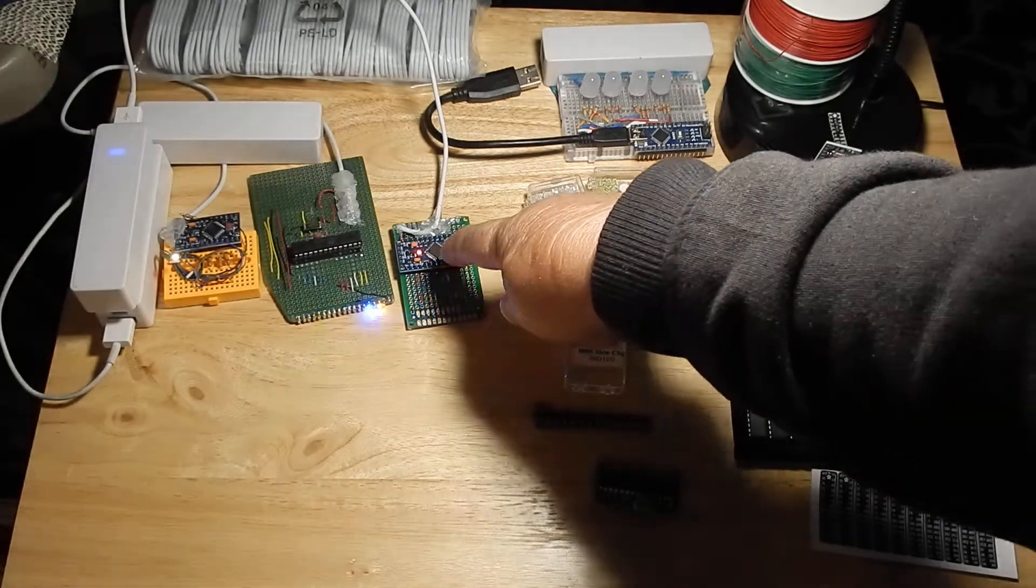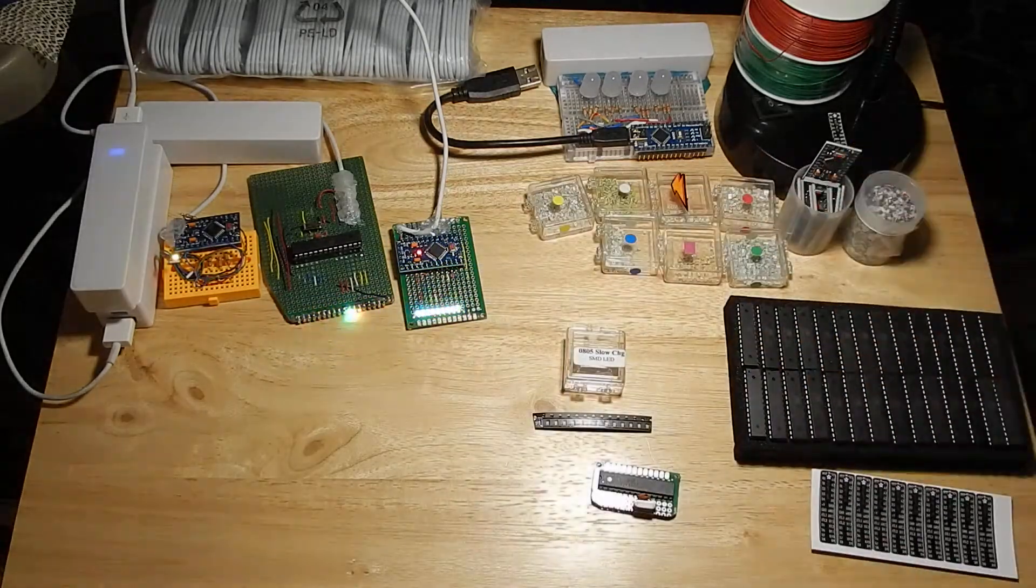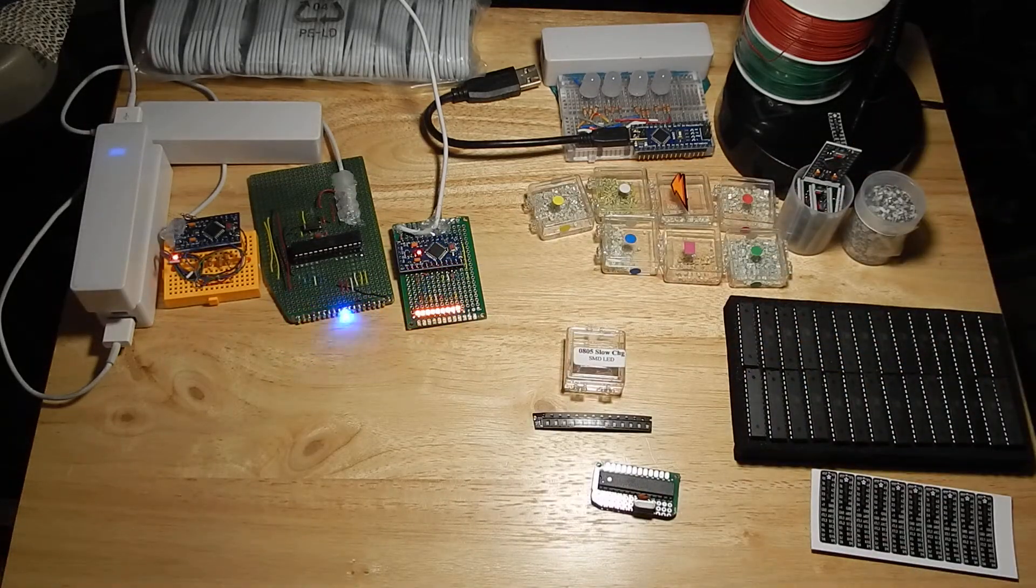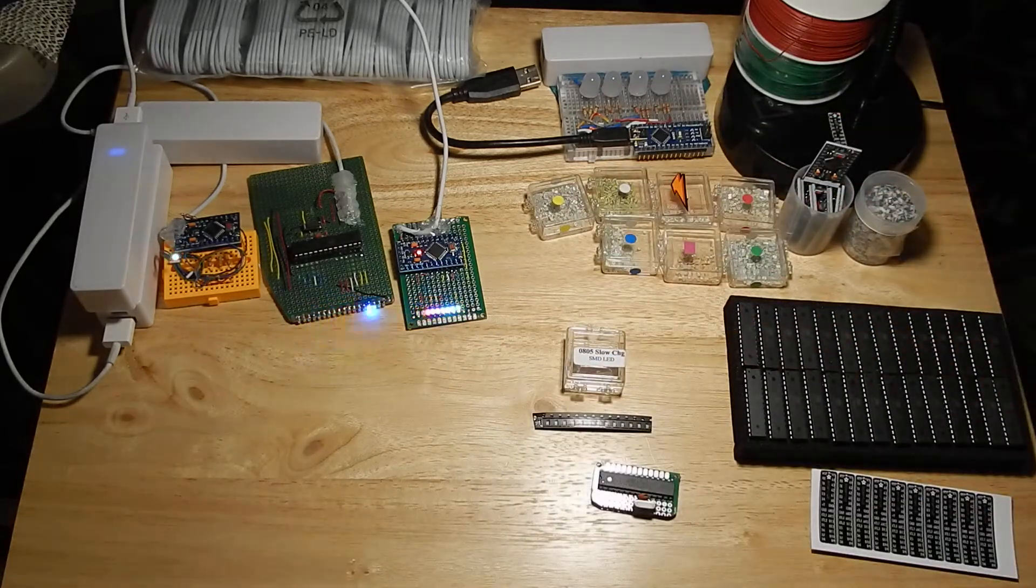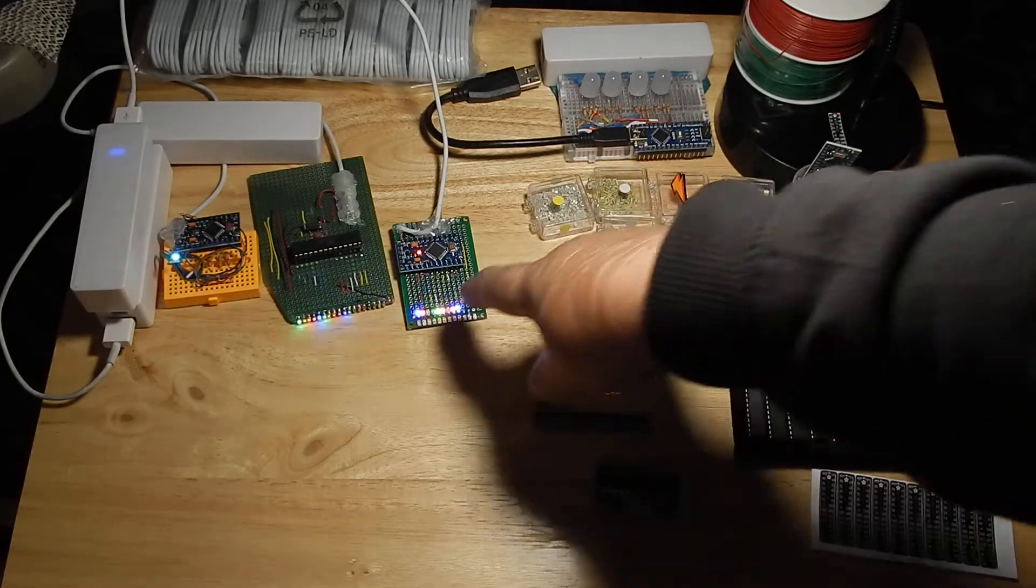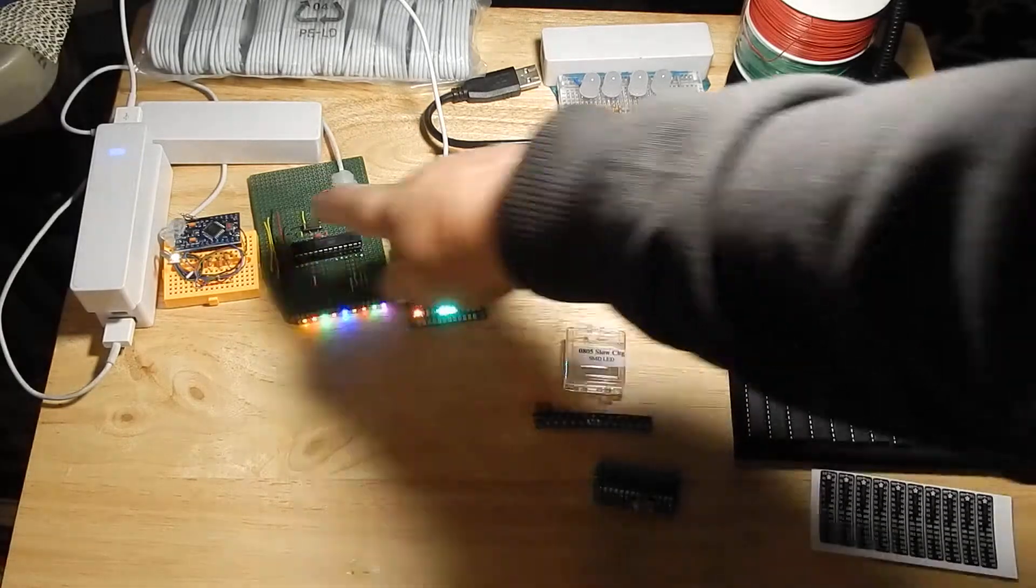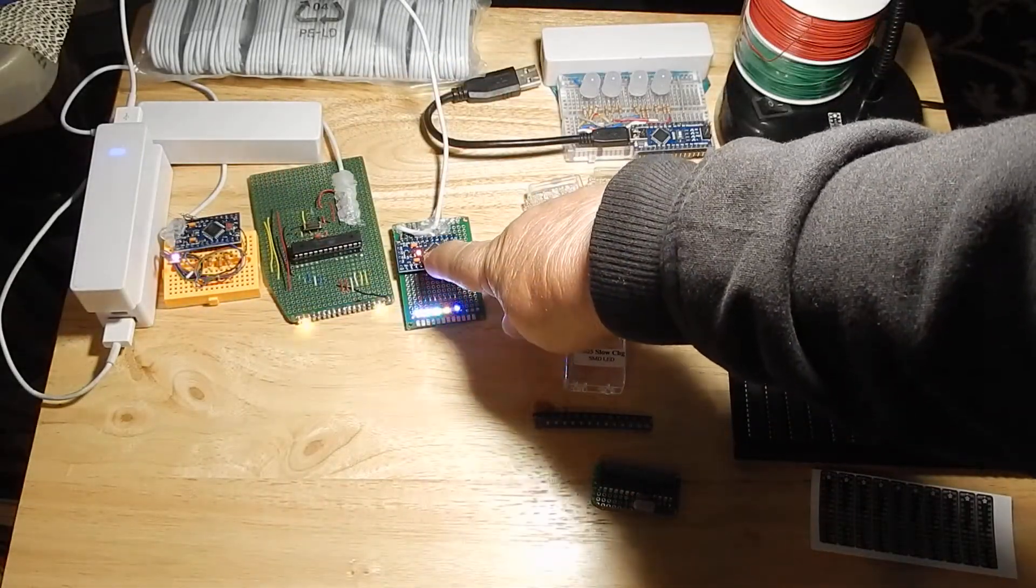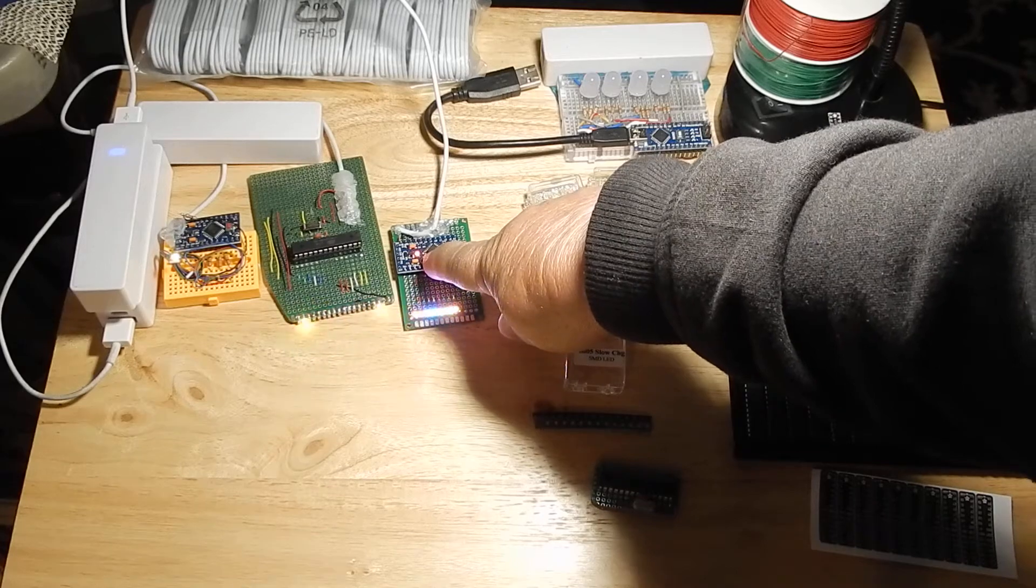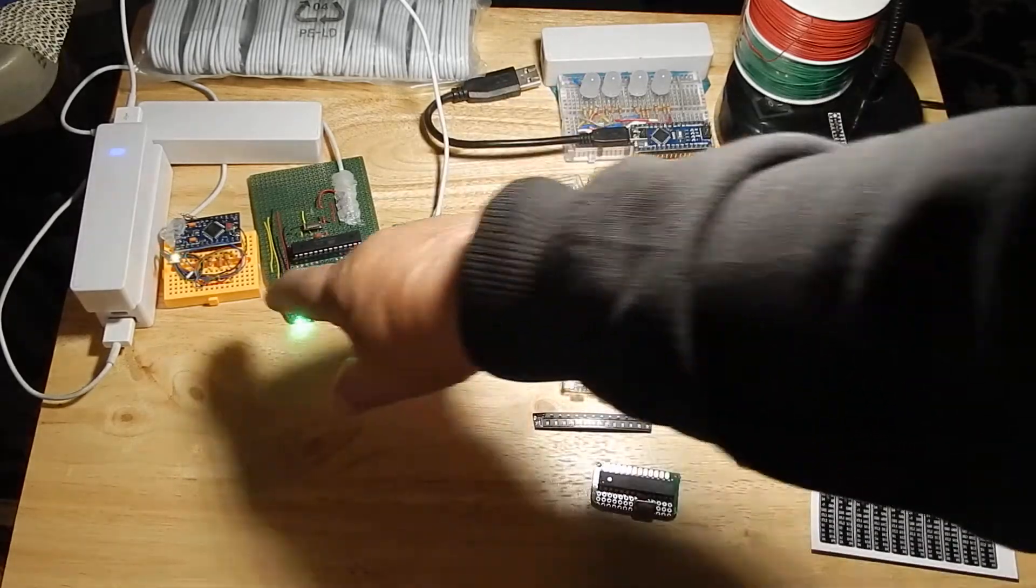And so these little Pro Mini boards, they're very inexpensive. They're easy to work with. You can put them on a prototype board, low power. Now one thing I like to do when I have a project like this is I took a soldering iron and burned the LED until it stopped working. I don't want that distraction there.